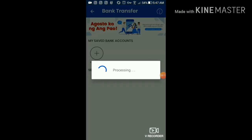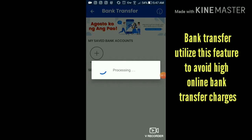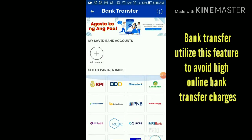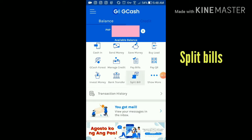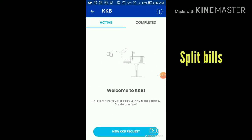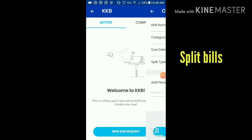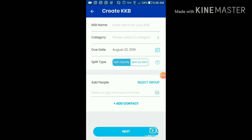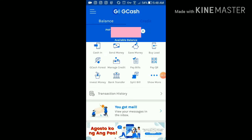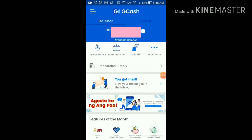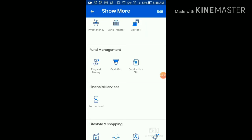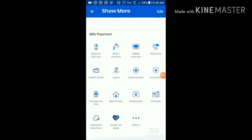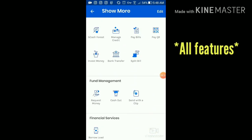There's also bank transfer — of course. And split bills — GCash will compute everything for you when you want to split a bill between two people. Those are all the features.